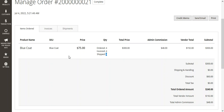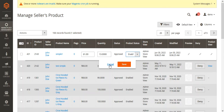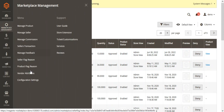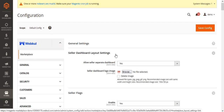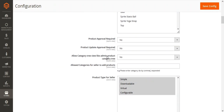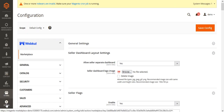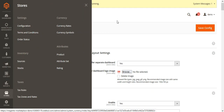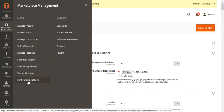Now let's see how we have added the configuration settings link in the marketplace menu to access the marketplace configuration directly. In the admin backend panel, under Marketplace Management, you'll find the Configuration Settings option. Tapping on it takes you directly to the Magento 2 Multi-Vendor Marketplace configuration settings. There's no need to go to Stores, then Configuration, then scroll down to find the marketplace settings — you can now access it directly from the marketplace menu.